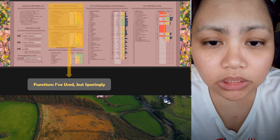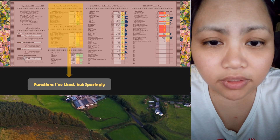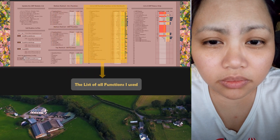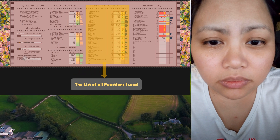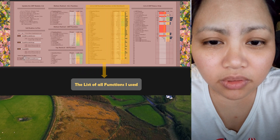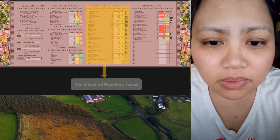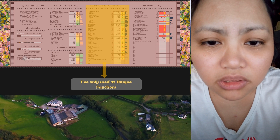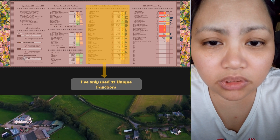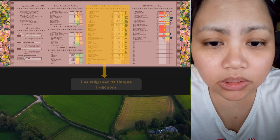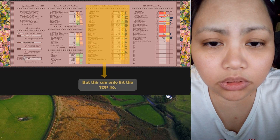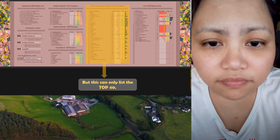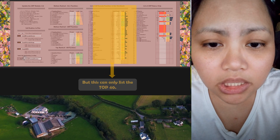So it does list the IF, IFERROR — you might say I don't need to know that, of course I'm going to use that. But yeah, CONCATENATE tags — in the workbook, these are things that I've used. So it gives you a count, an actual count, of how many times these are used in the formulas.